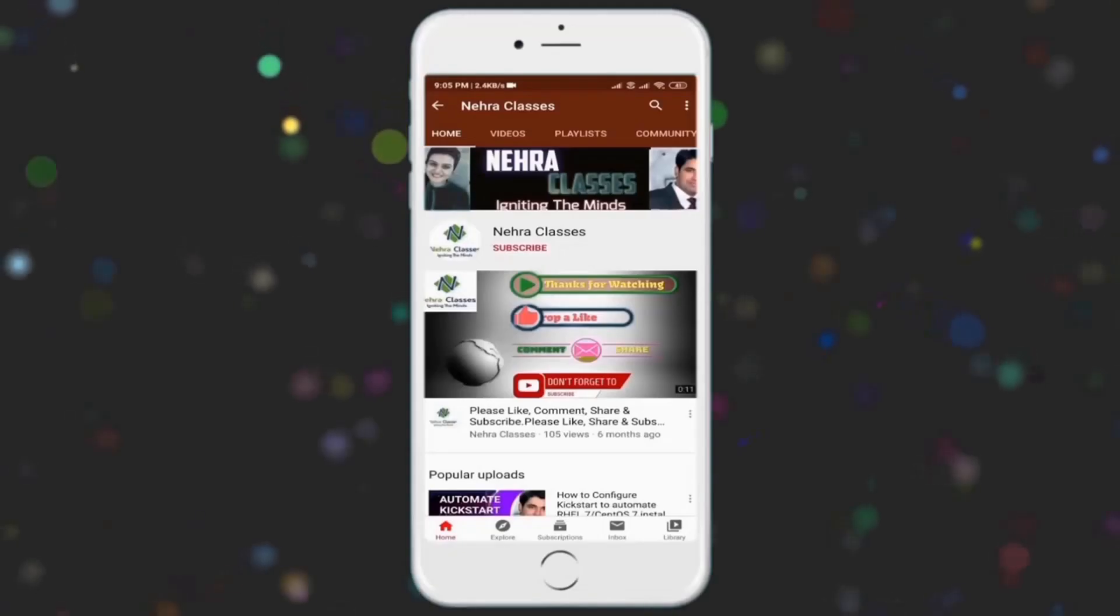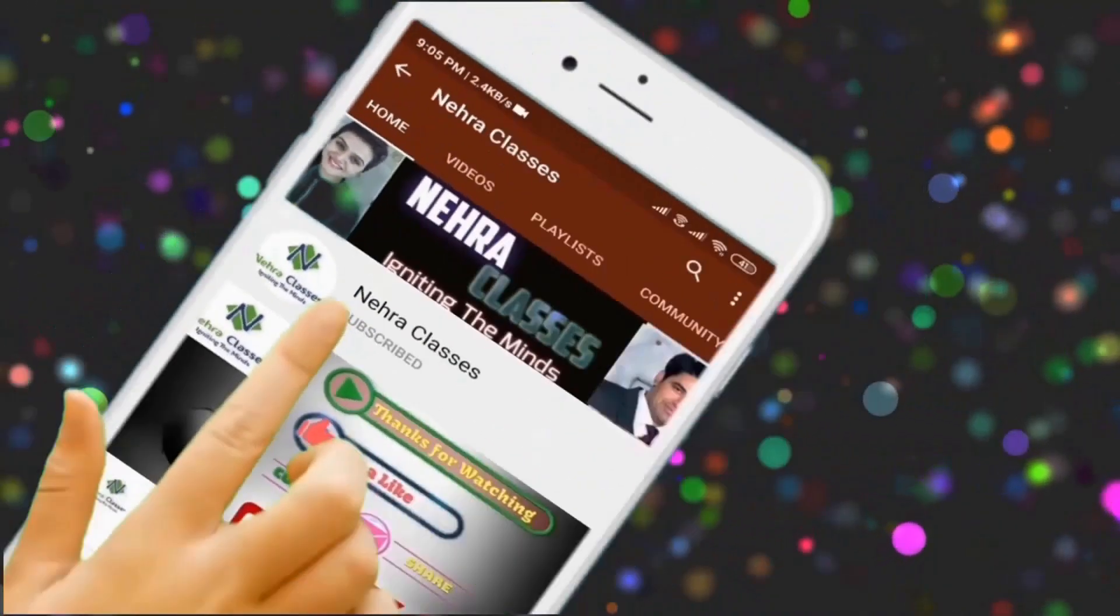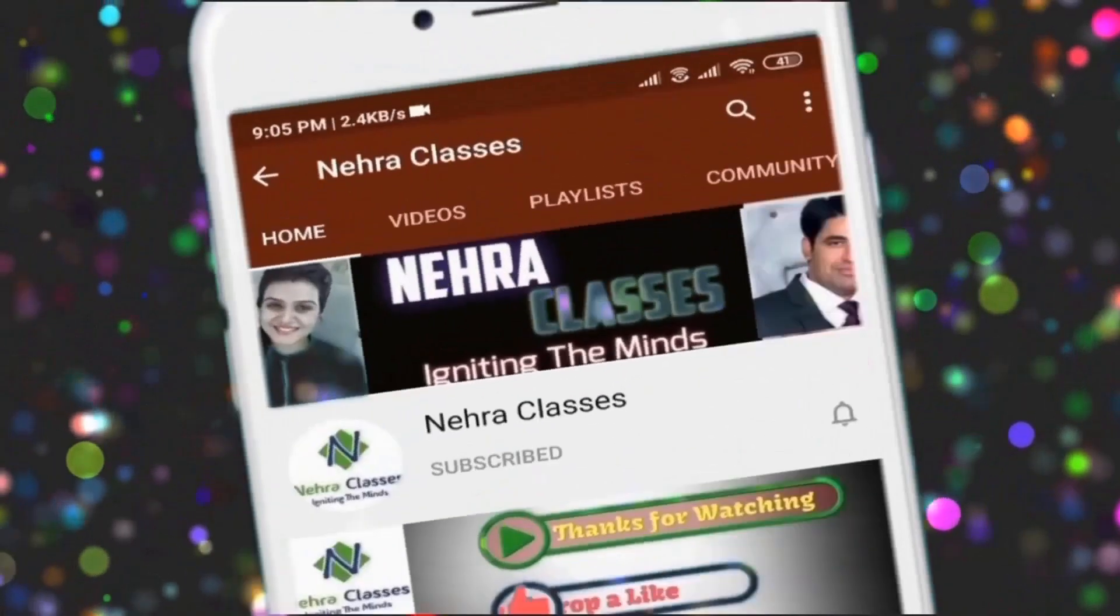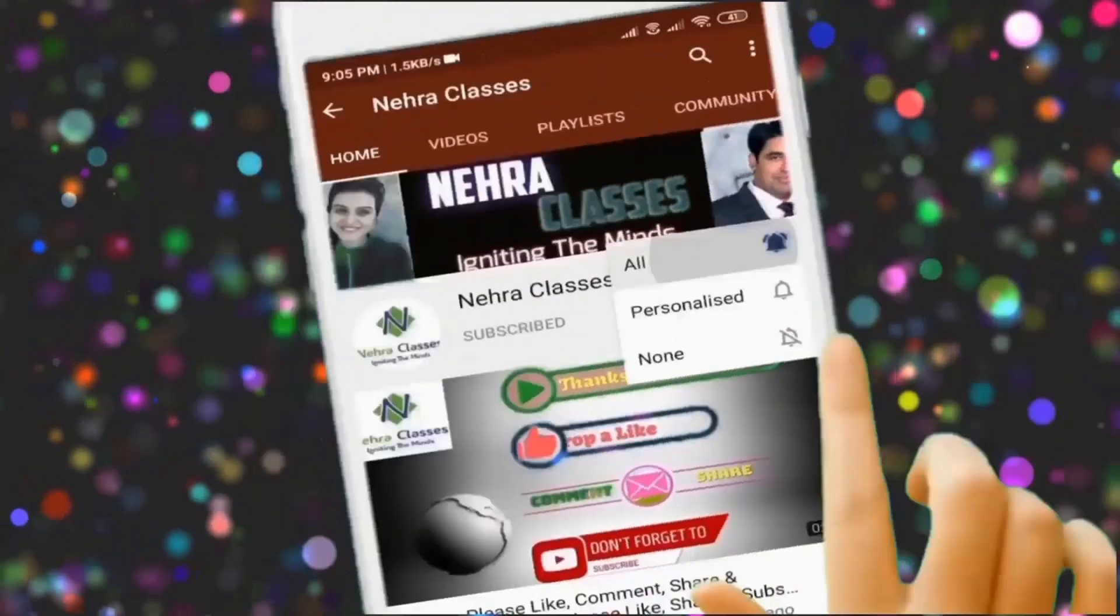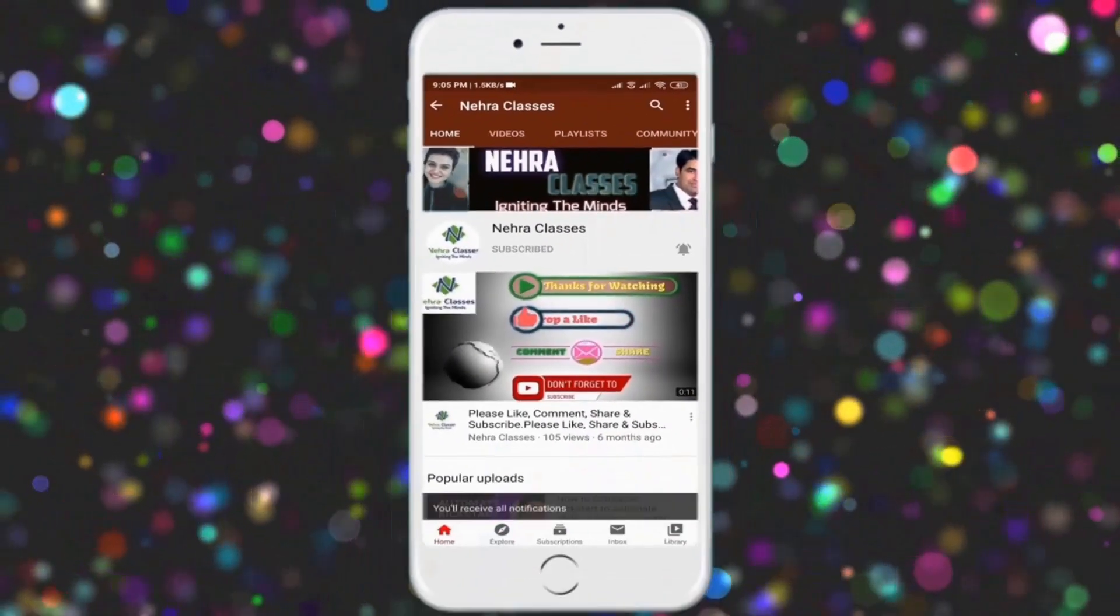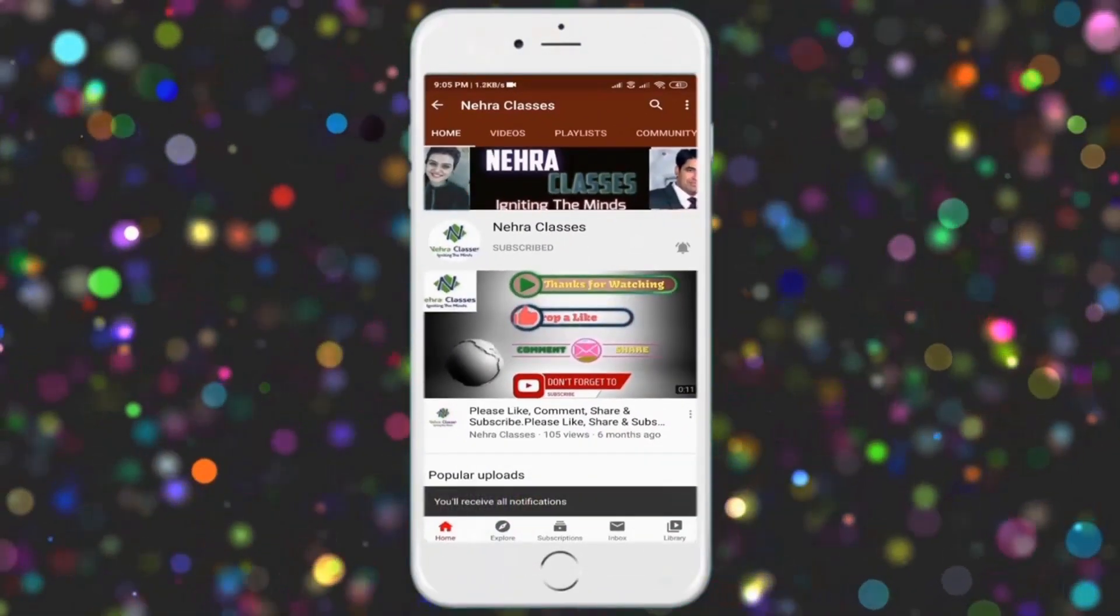Please do subscribe to our Nehra Classes YouTube channel and also turn on the bell notifications to receive the updates of our videos directly in your device.